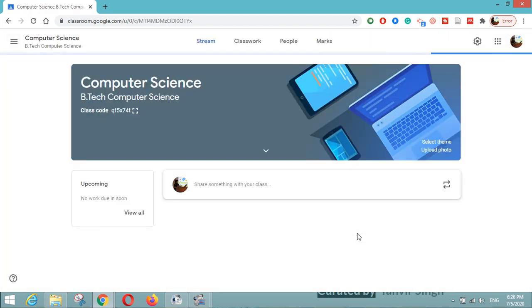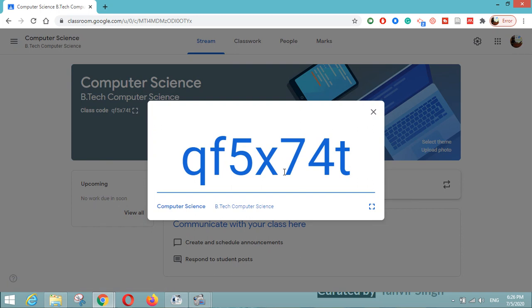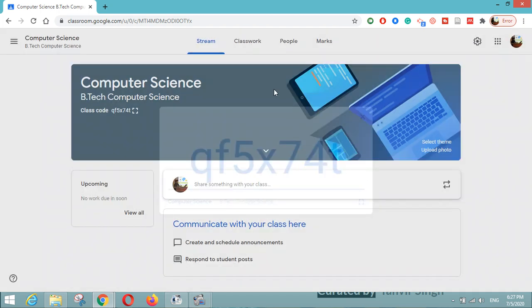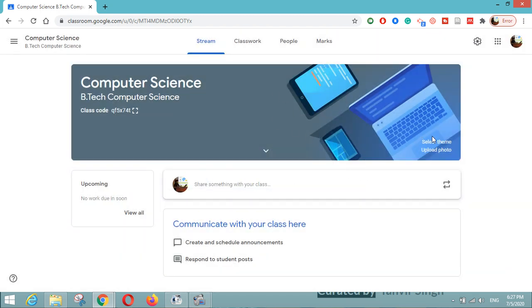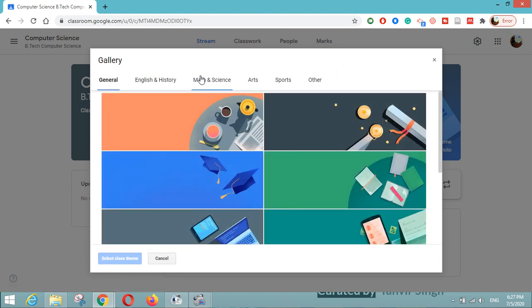Here is my class named Computer Science and the section is BTEC Computer Science. This is the class code — you can click on the display button so that it will be maximized to view. My code is qf5x740. This can be shared with students, and they can enter it using the plus button on the top right to join a class. Using this code, your students can join your class.